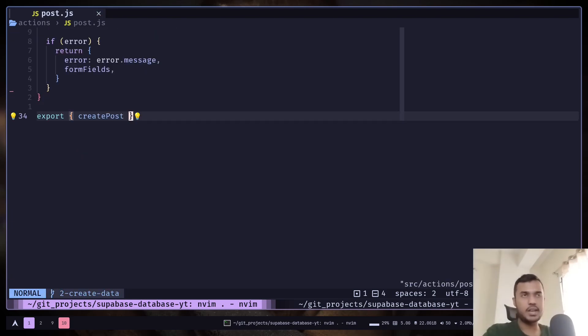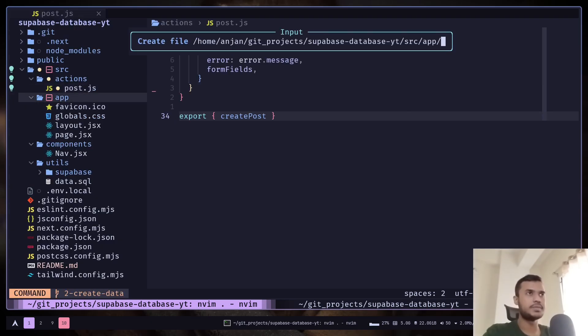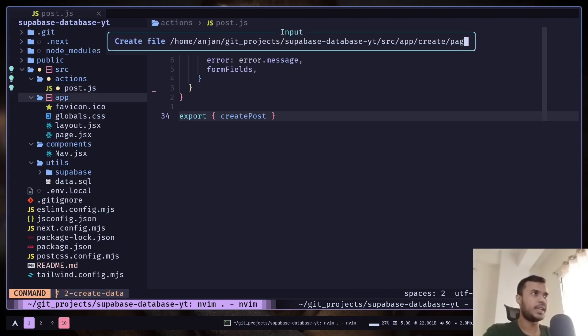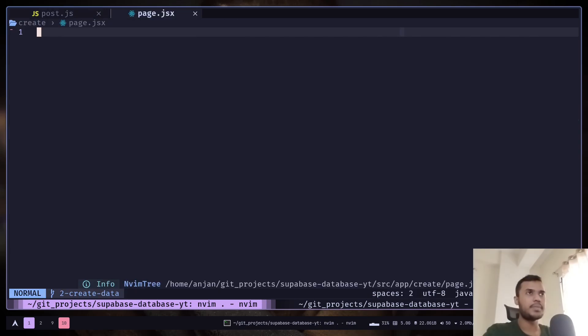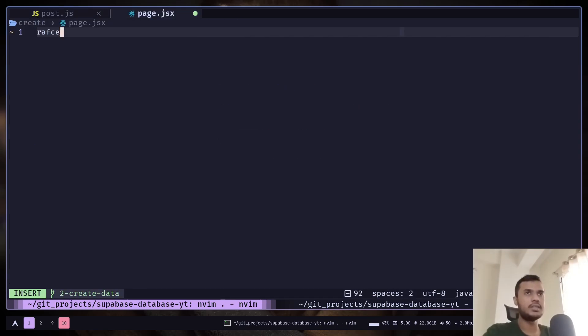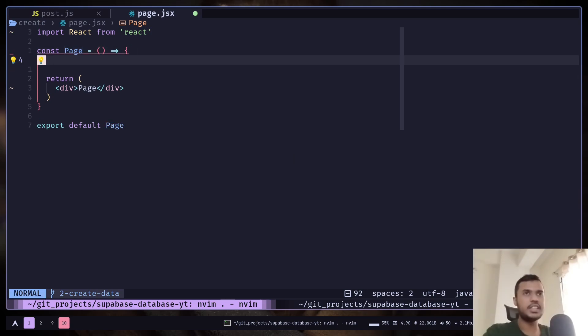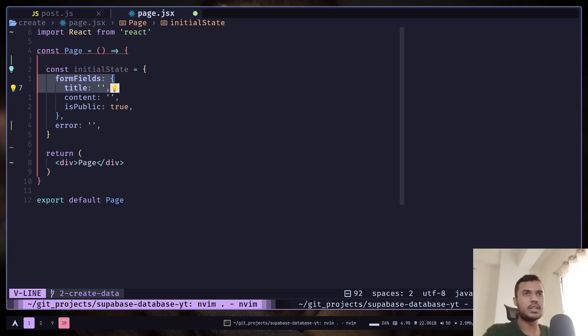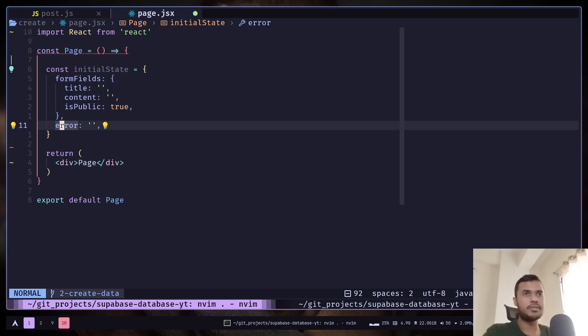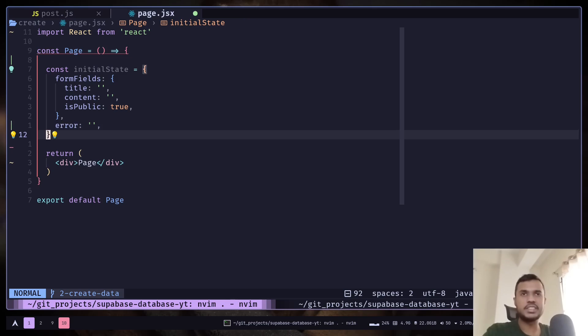Now we can add our UI. Let's create a page: create/page.jsx. Let's create a component. Now let's create an initial state. The initial state will basically hold the default value of the form fields and the error value which is just an empty string for now.